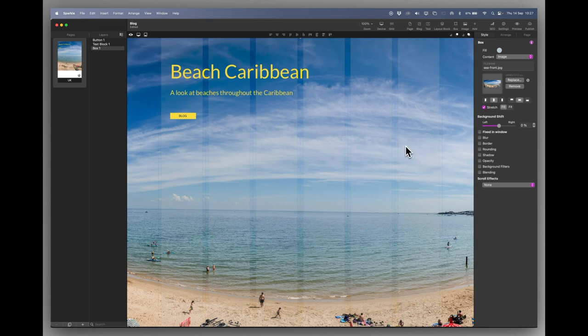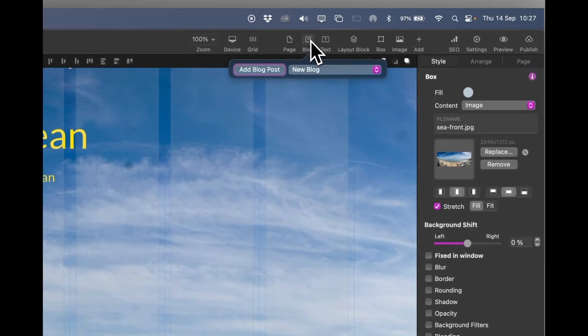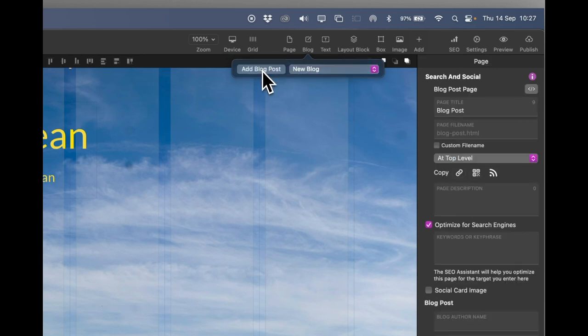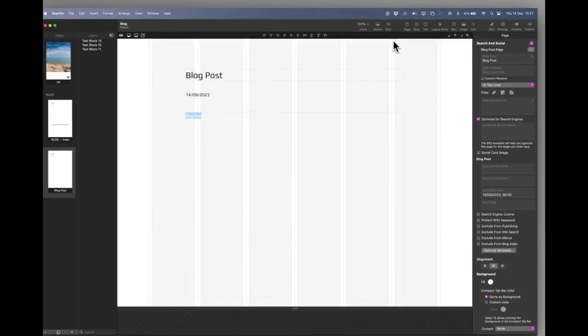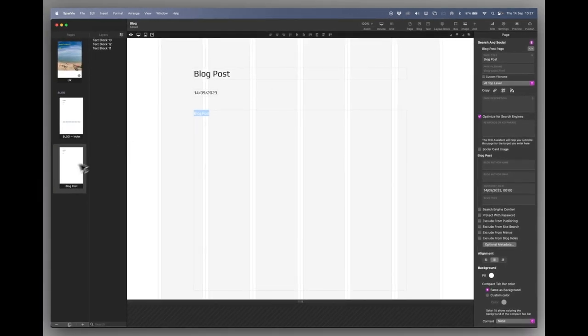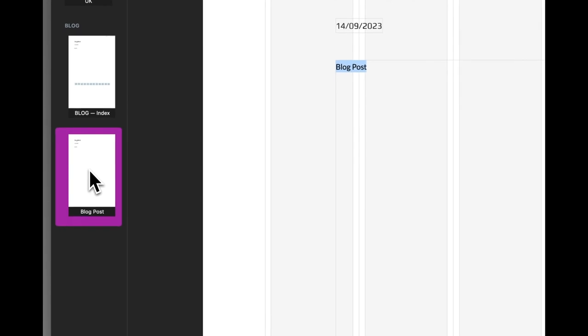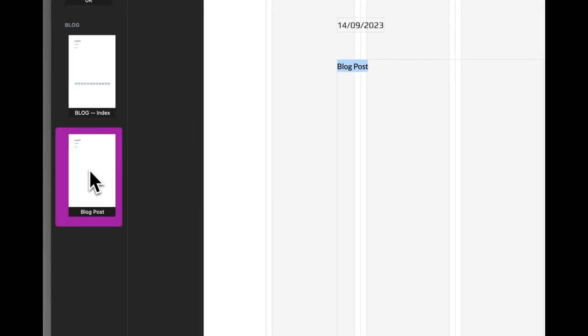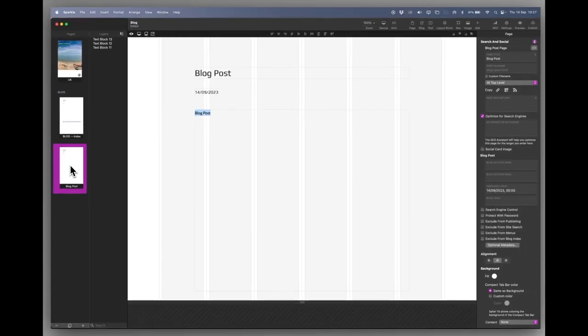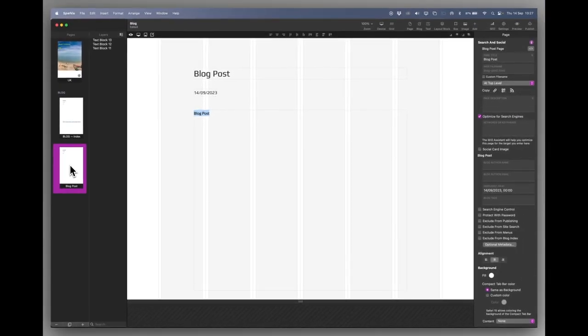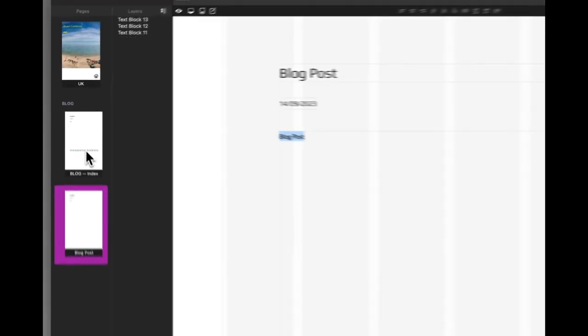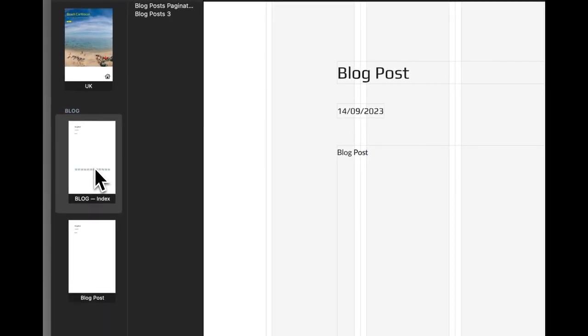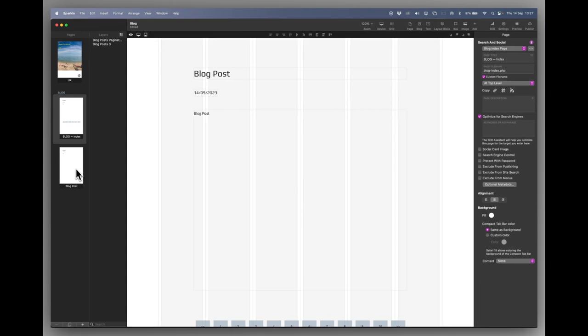So the first thing we're going to do is add a blog page. And we do that by going up to the menu at the top. And you can see there are no existing blogs. So the only option there is a new blog. And we'll just add a blog post. Now there are two pages that it adds if you look over on the left hand side. It adds a blog post which is where you start entering your items, information, whatever you want to put on your blog. But it also creates an automatic index page for the blog. And we'll go through this as we proceed.